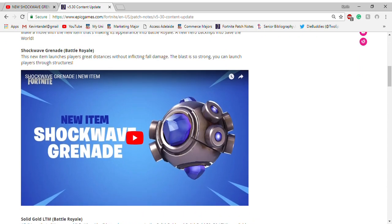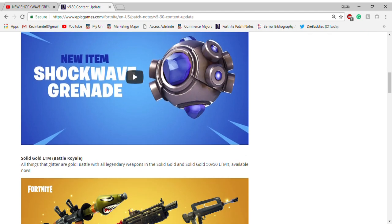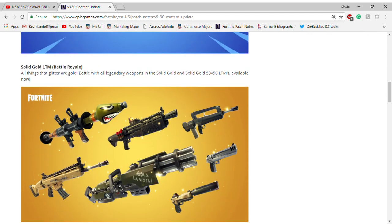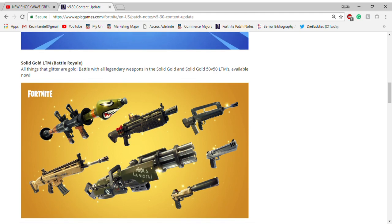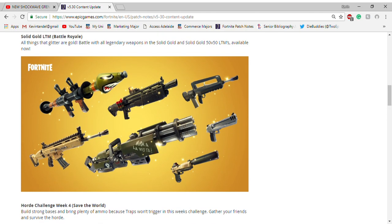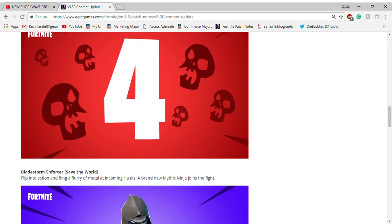So you don't get any damage and it actually breaks through the structures as it says. Like it even says, oh my god yes, solid gold is back. So solid gold is back.